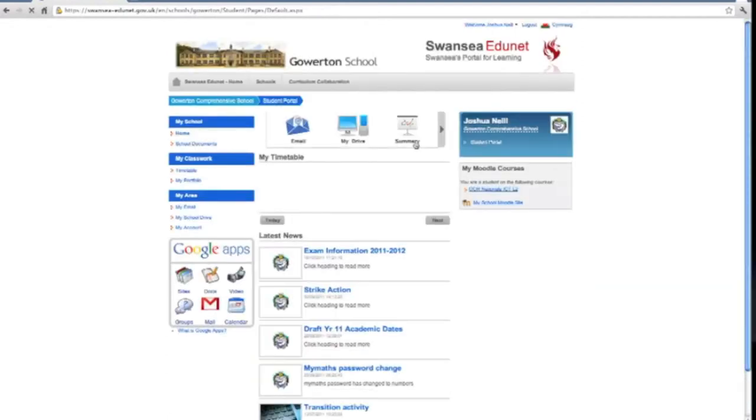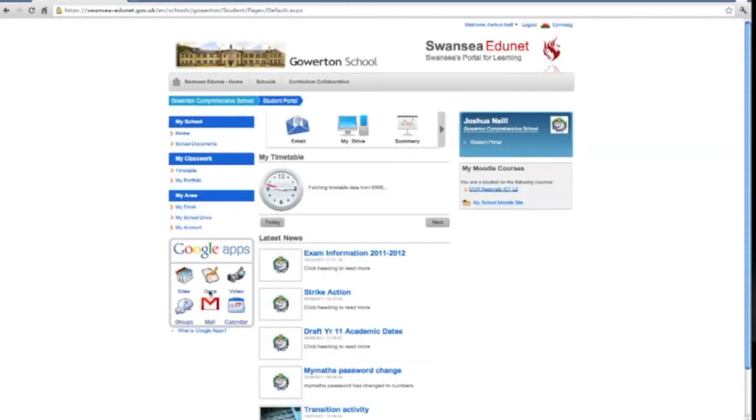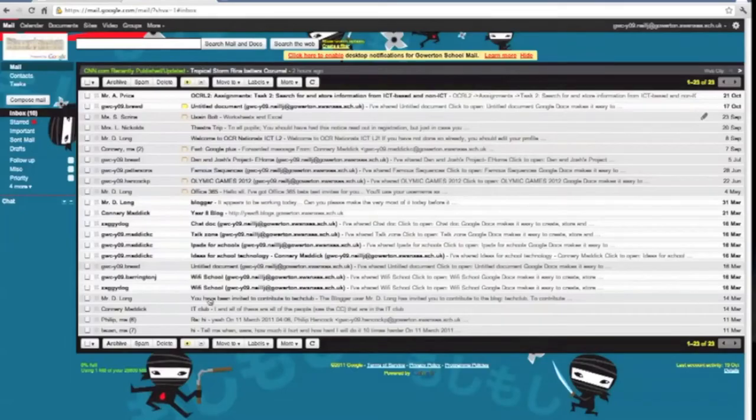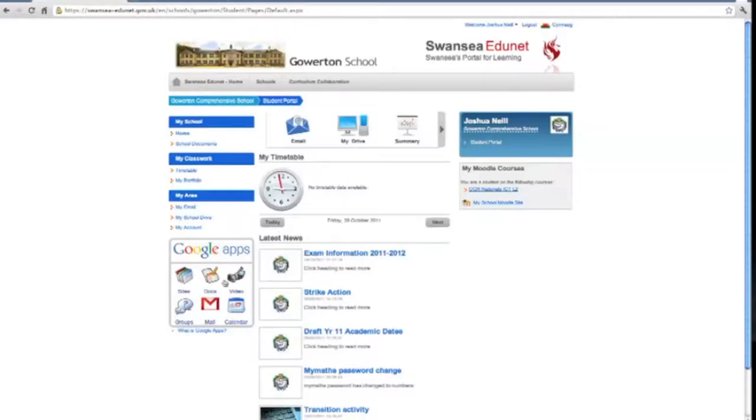When logged in, I can access my email account from a computer on the school network. I can also access my account from my mobile phone, iPad, iPod or any other mobile internet device.